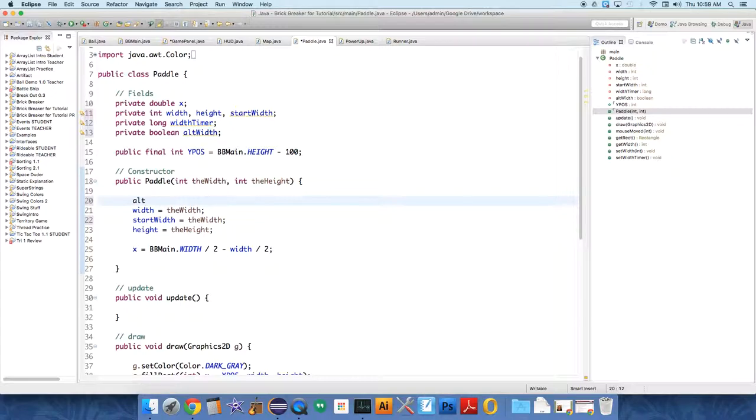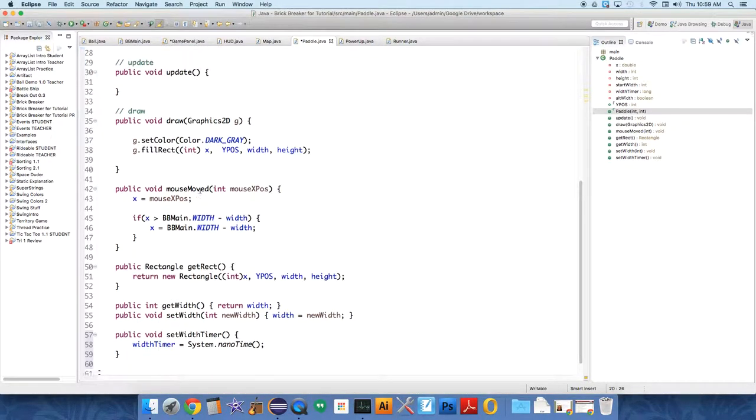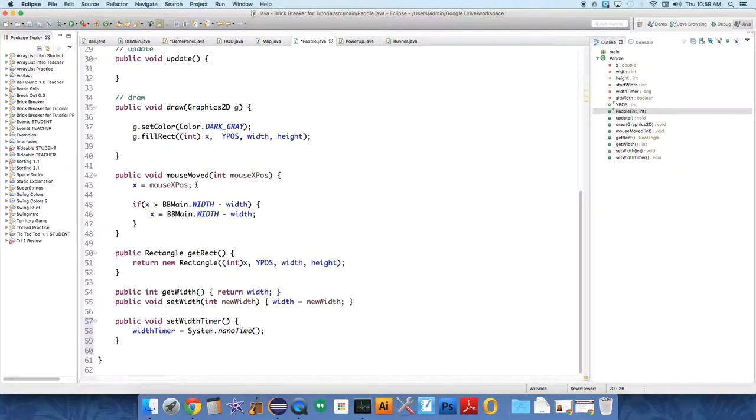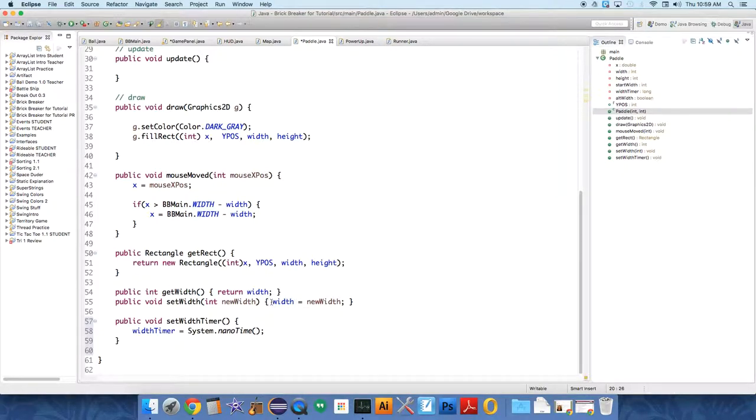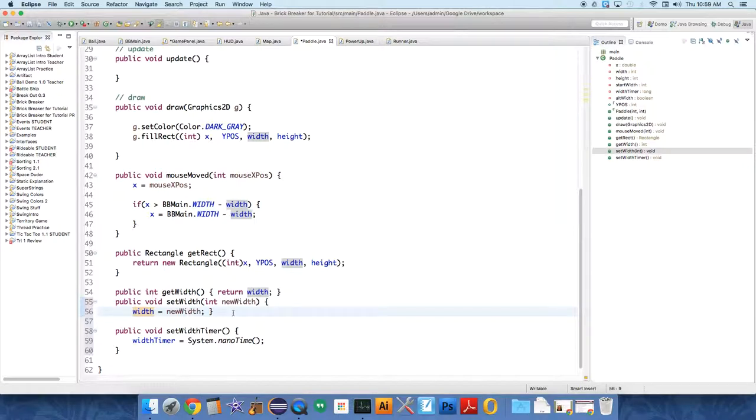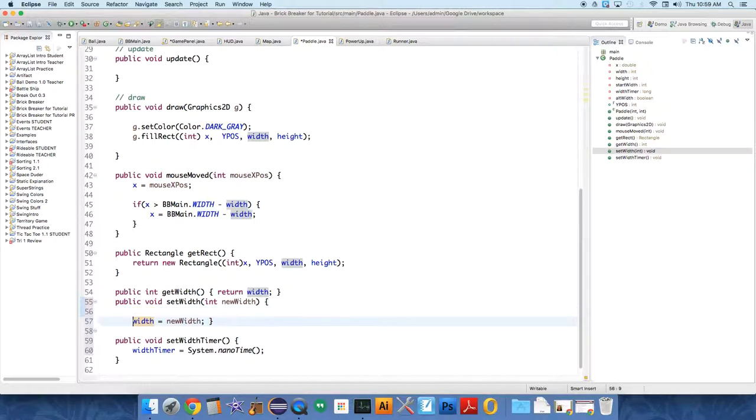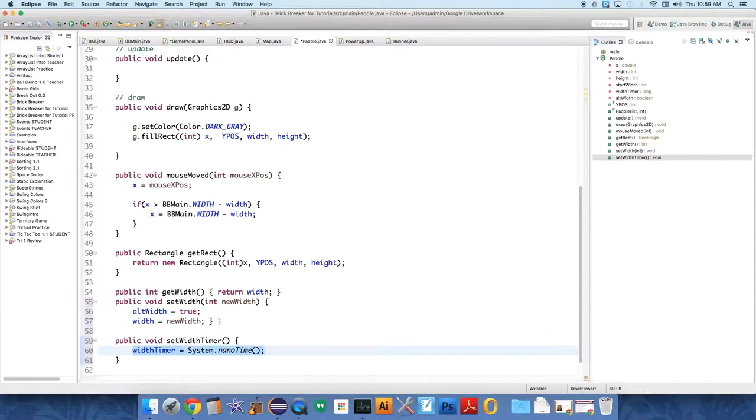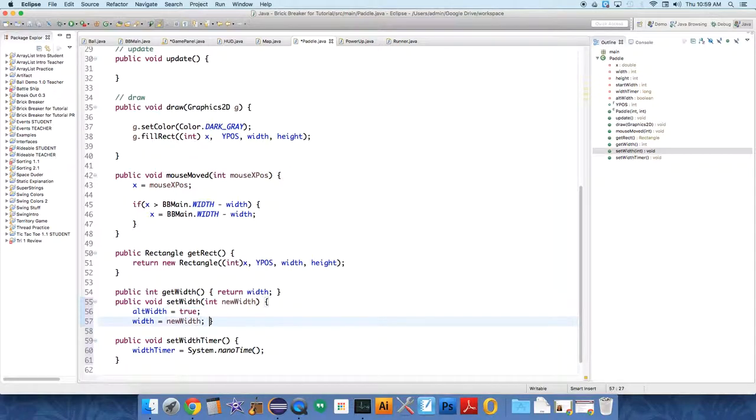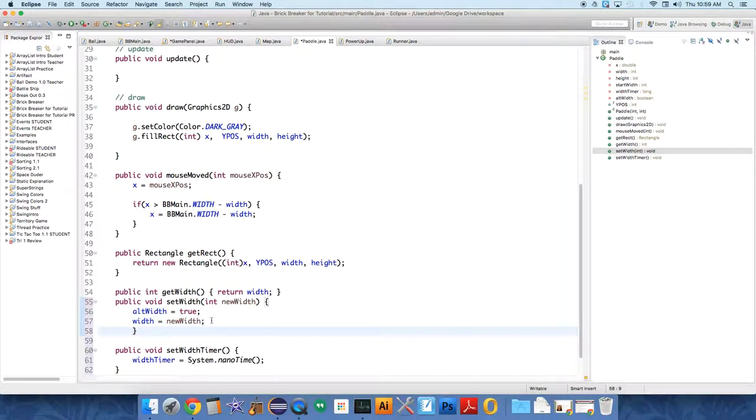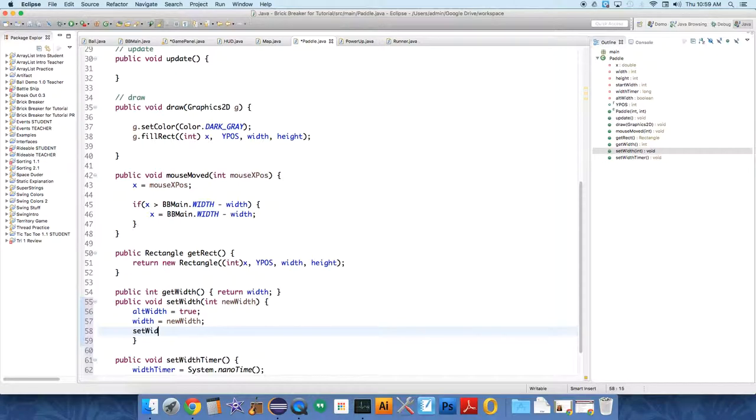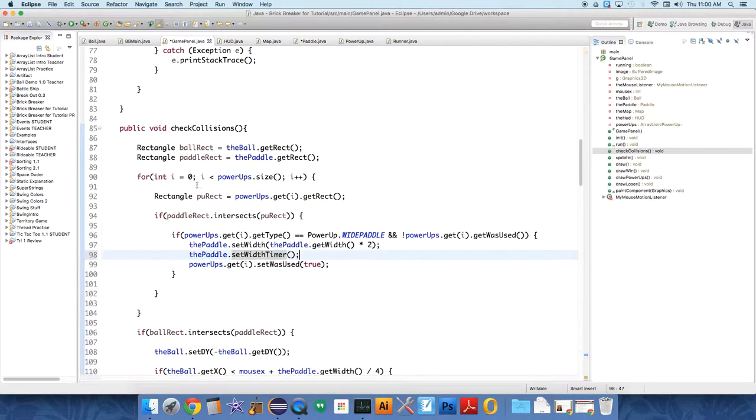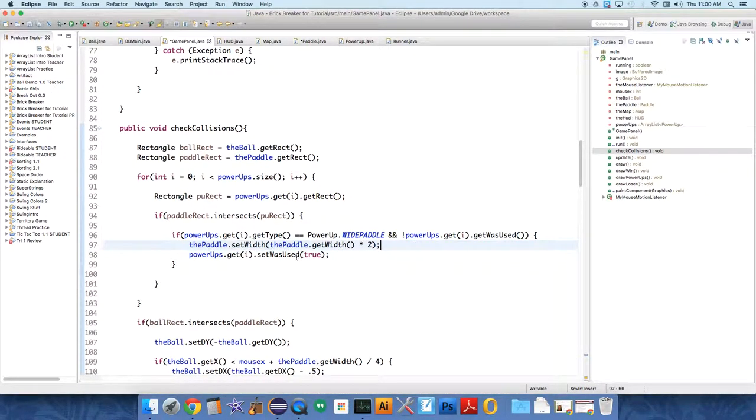And we'll initialize that to false, so alt width equals false at the beginning when a paddle is created. And then under the set width, we will just add alt width equals true. And actually, we'll just call in here, we're going to just call set width timer, instead of calling it in game panel, because this will be a little cleaner.